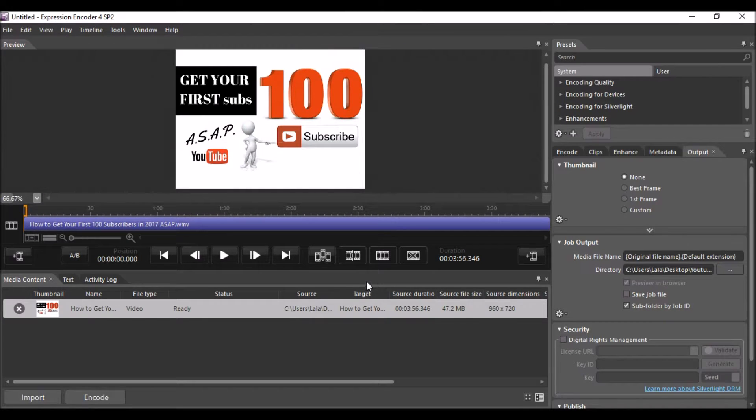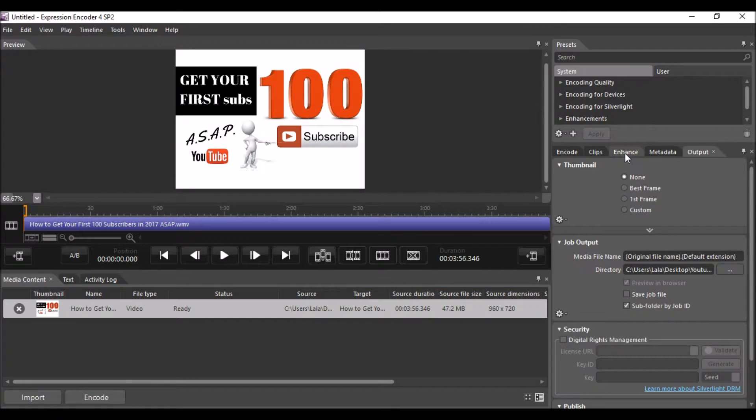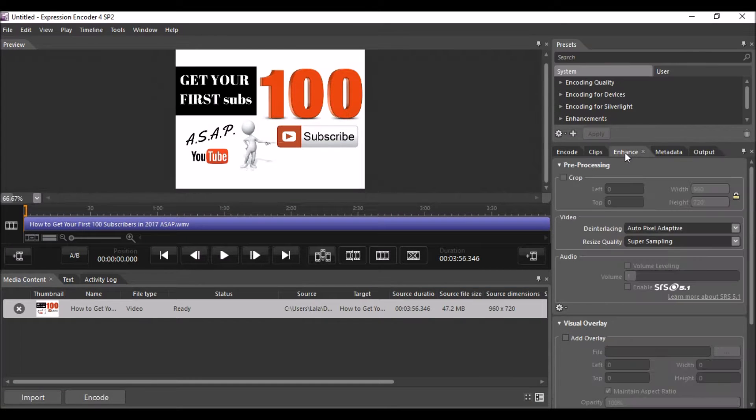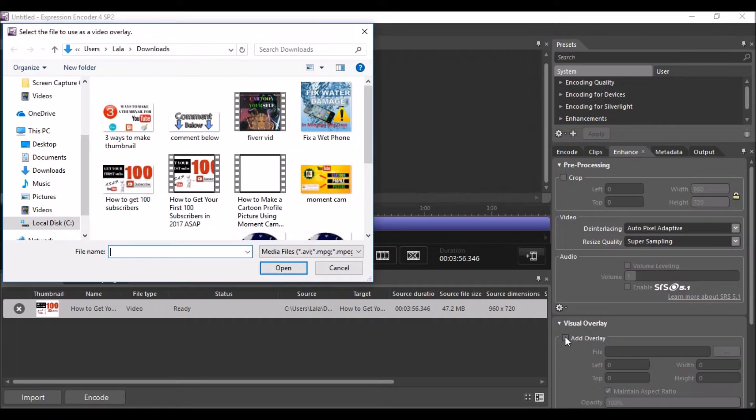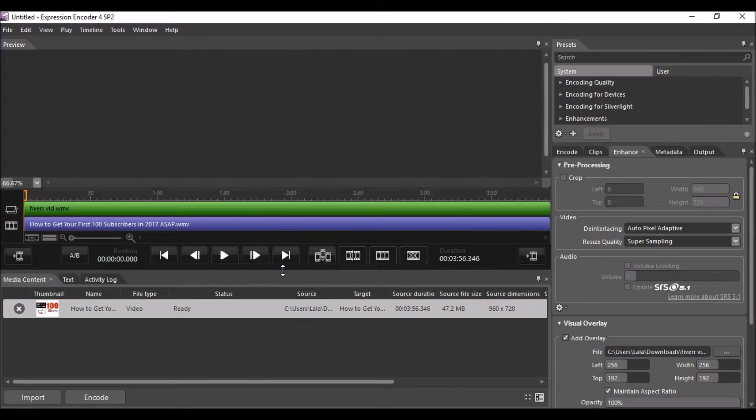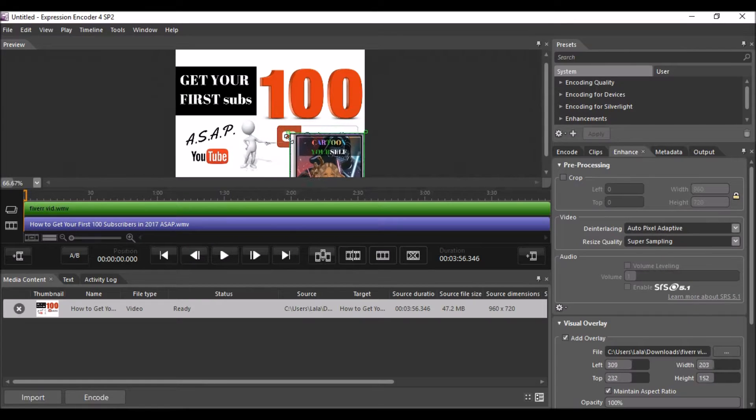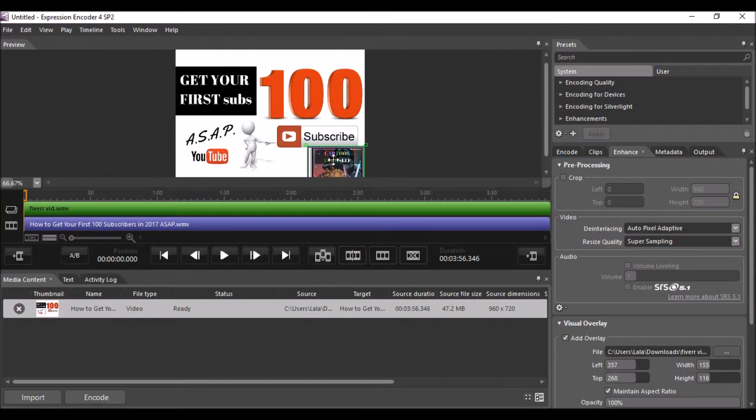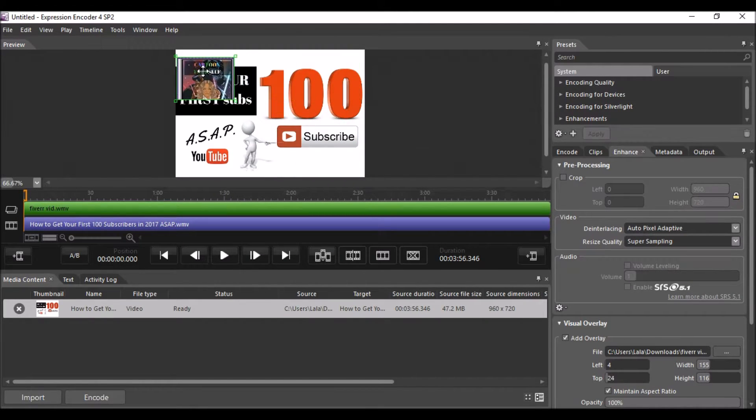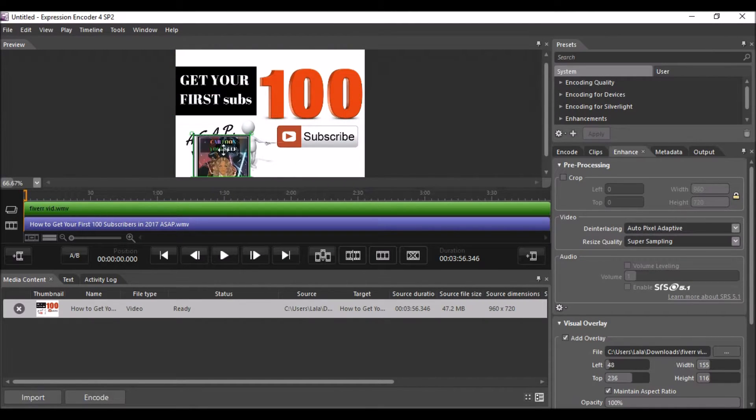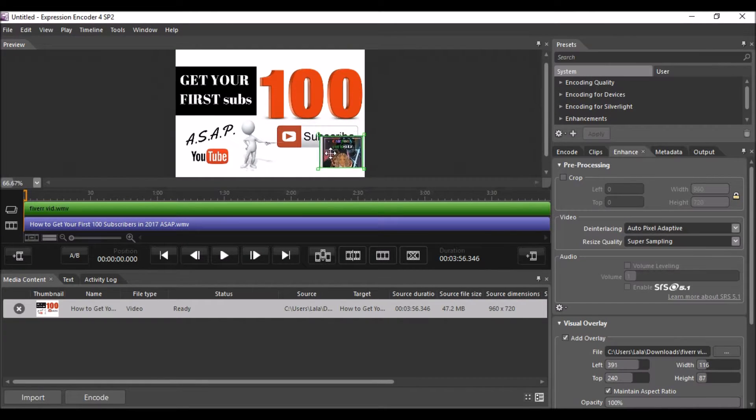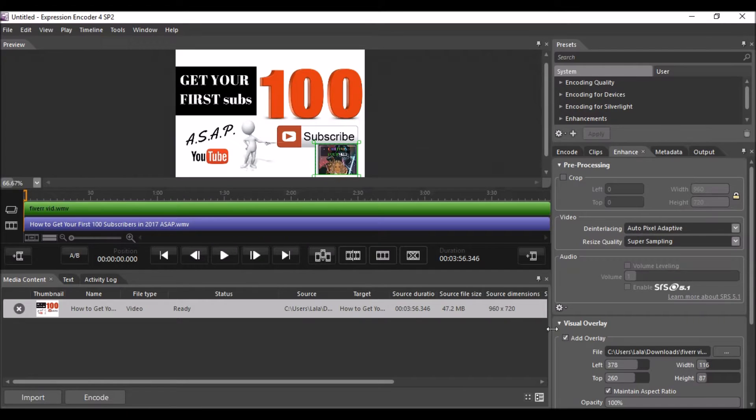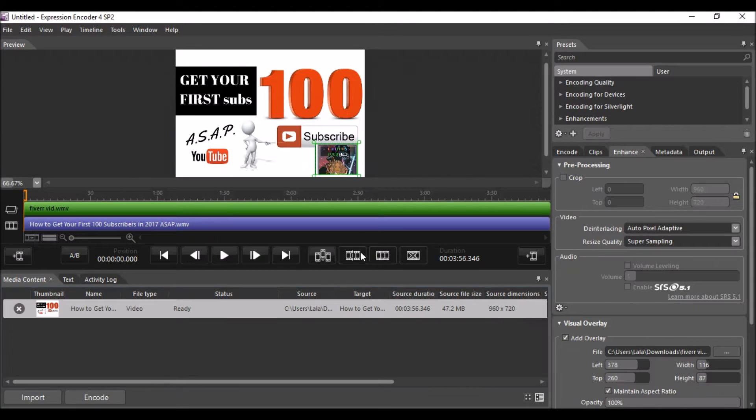Then you go to enhance, visual overlay, and then you import that second video that you want. Now you can resize it and place that video wherever you want to. I know it doesn't fit here but this is just for example purposes.